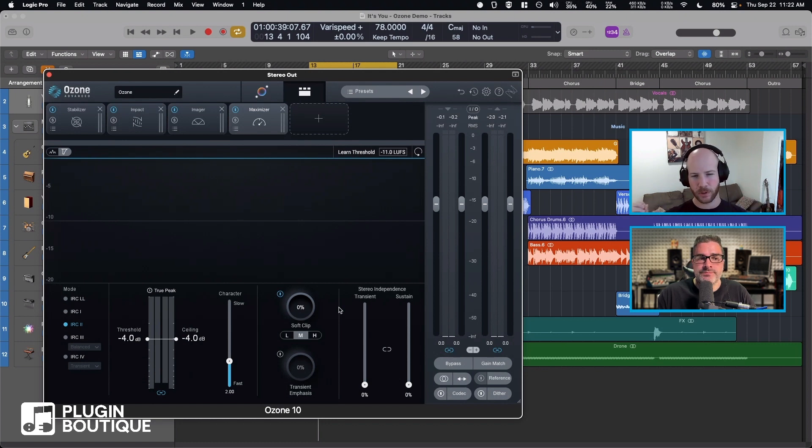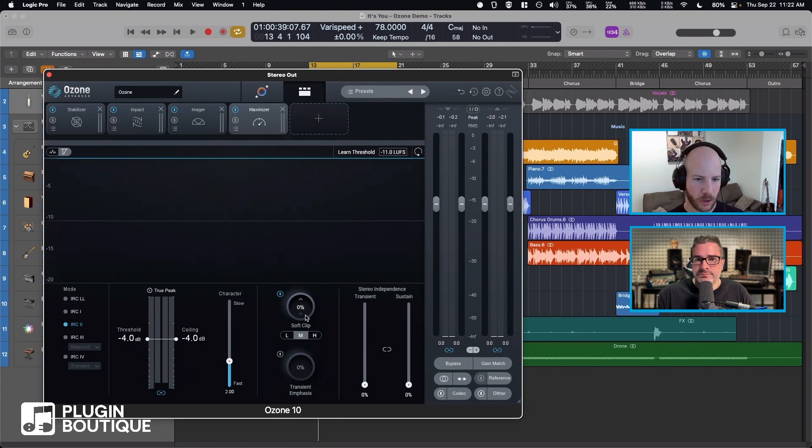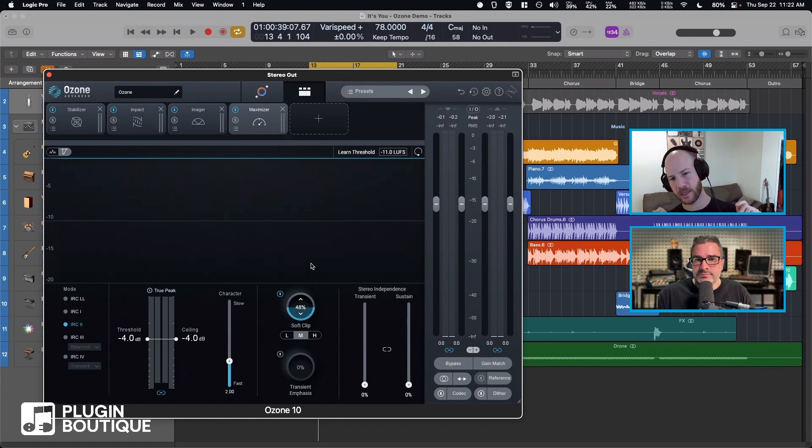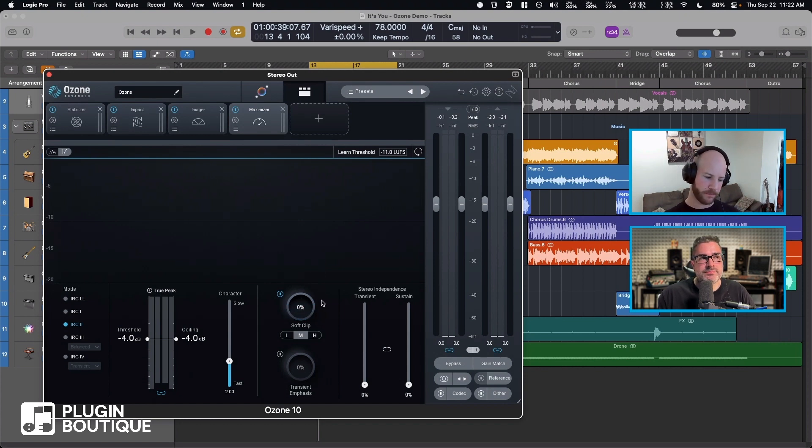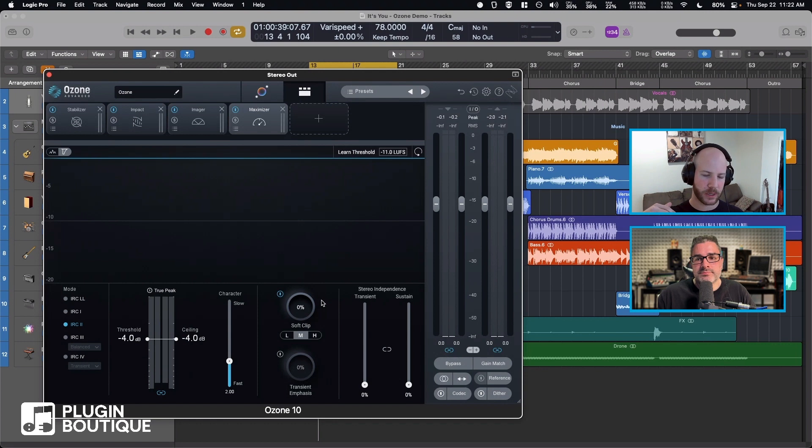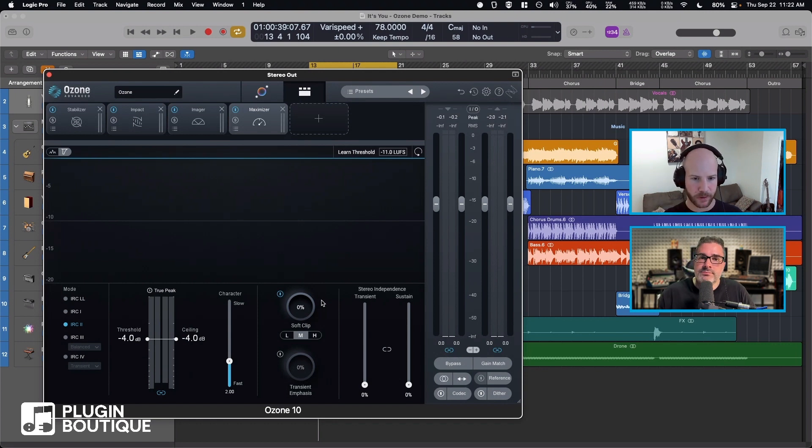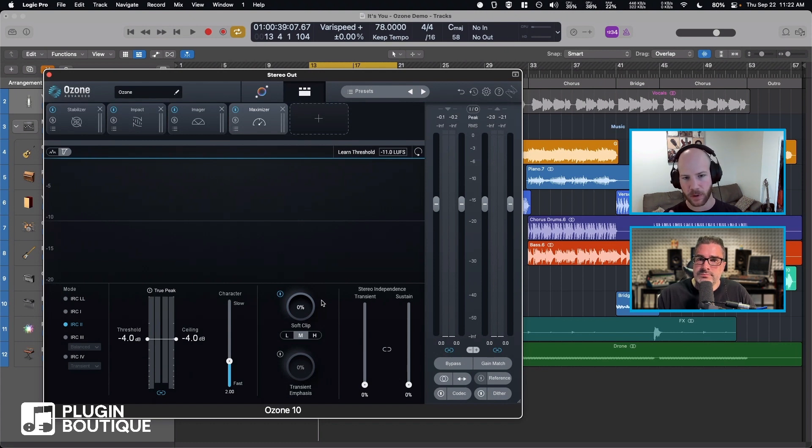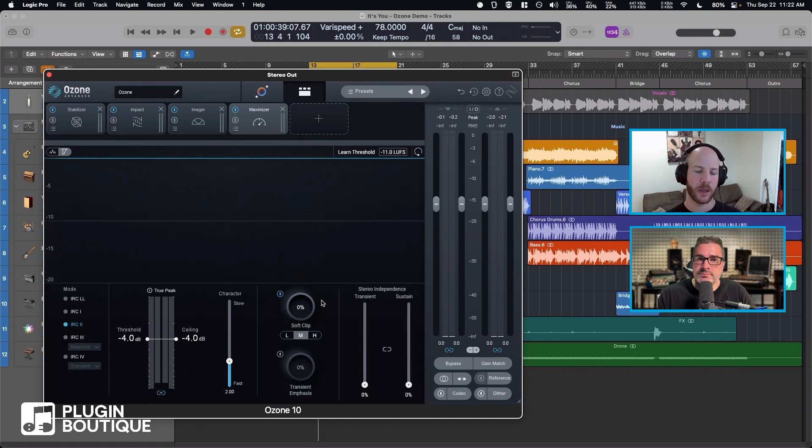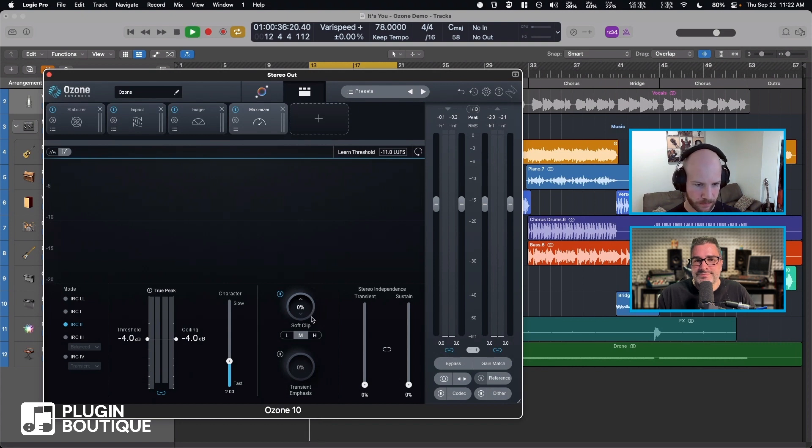Actually, this percentage is like a wet/dry, which is really nice because fully soft clipping something is a little bit aggressive, a little bit of an aggressive move. So by just being able to blend in like 10 percent or 20 percent of the soft clip signal, that's a really good mastering move. So let's listen to it.